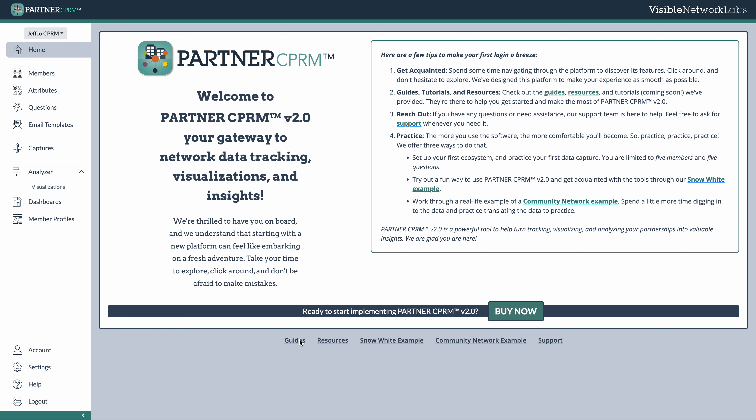On the bottom, you'll see some links to various guides and resources on our websites, as well as two scenario examples that walk through some sample data to show you how the platform works. There's also a link to our support center and a link to buy your annual license if you want to get started.